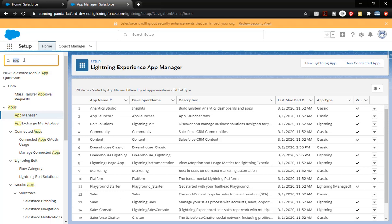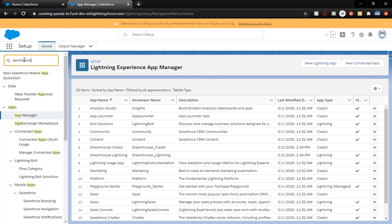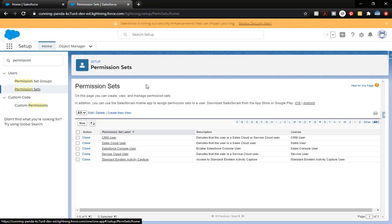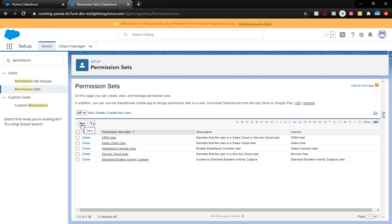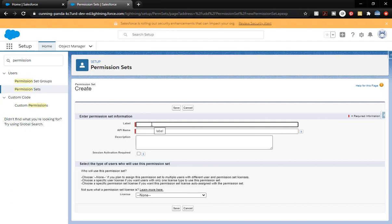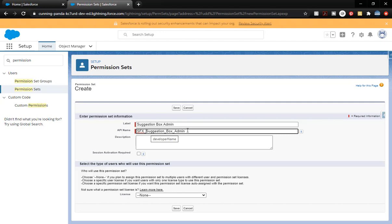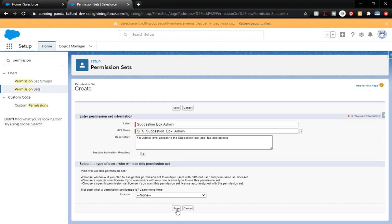From the Setup menu in the Quick Find, we're going to type in 'permission'. We have Permission Sets — click on that. This permission set is going to grant access; it cannot remove access. It's going to grant access to the objects, the tabs, the apps — all of that. We're going to click New. We're going to name this permission set, giving it the label, the API name — another place we're going to put our prefix to identify it as ours. We have our admin label, a short description. Nothing else needs to be filled out — click Save.